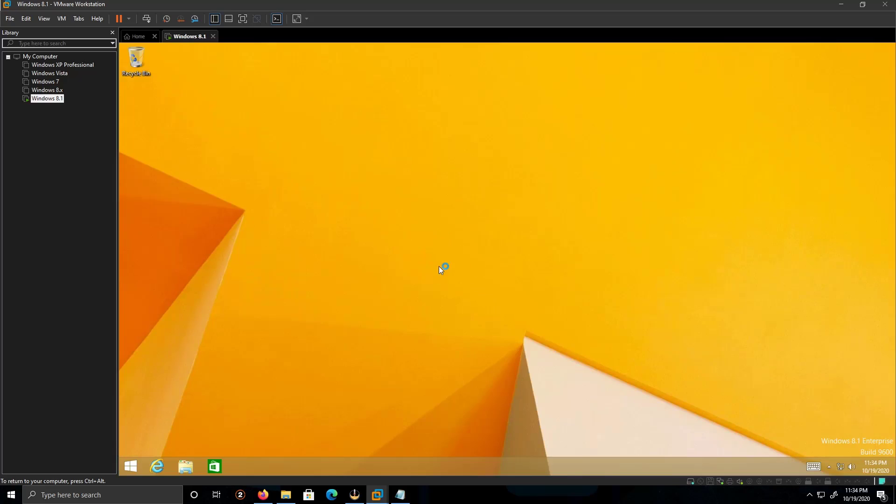And this is how you install Windows 8.1 on Windows 10.